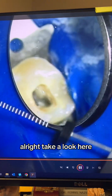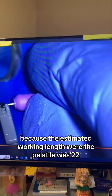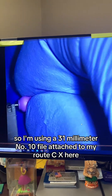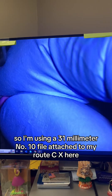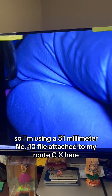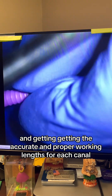Now I'm using a 31mm number 10 file, because the estimated working length for the palatal was 22mm. I'm using the 31mm number 10 file attached to my Root ZX here and getting the accurate working lengths for each canal.